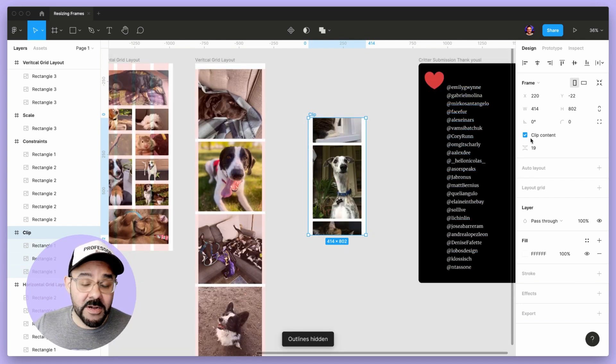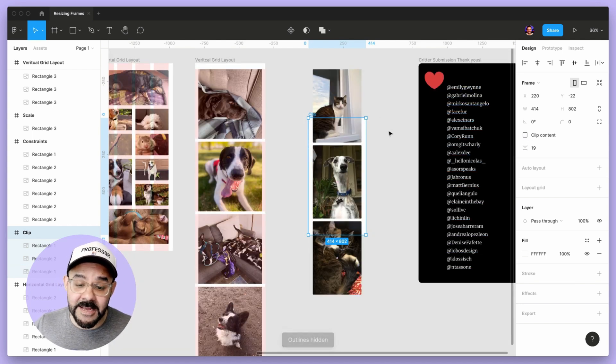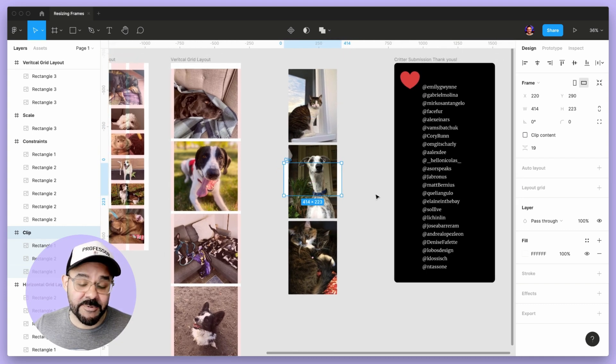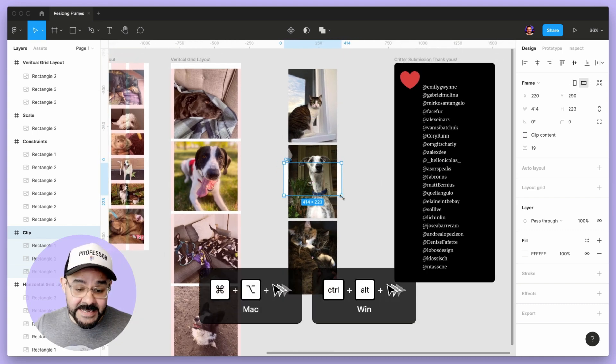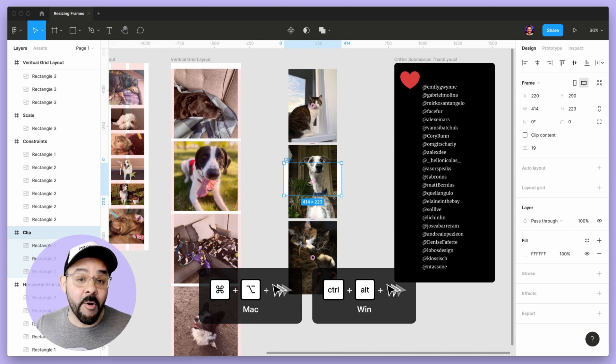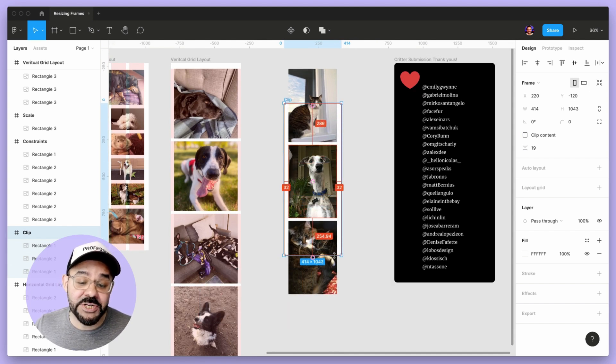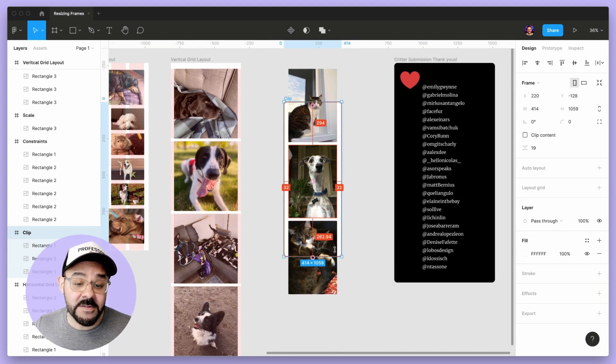If I want to unclip, I can just click that panel and you can see that gets unclipped as I'm resizing it. I'm holding down the command key. If I hold down command option or control alt, you can see it'll scale out from the center.